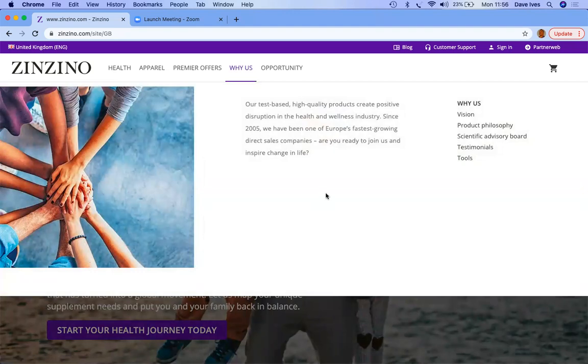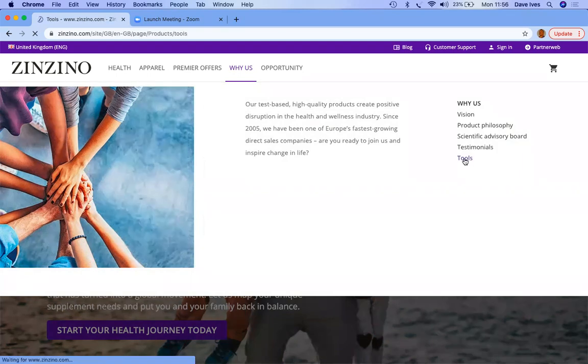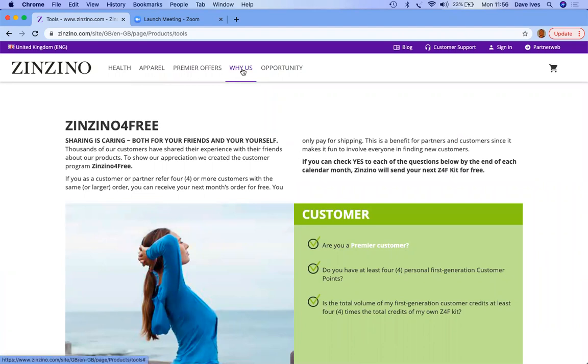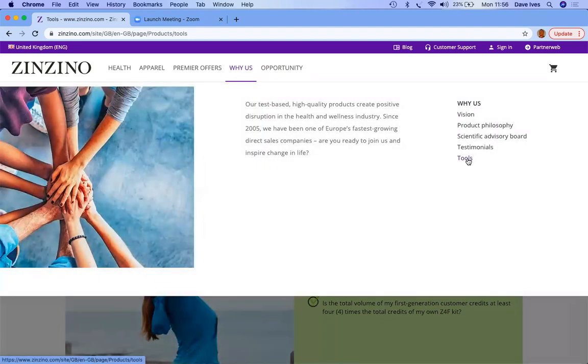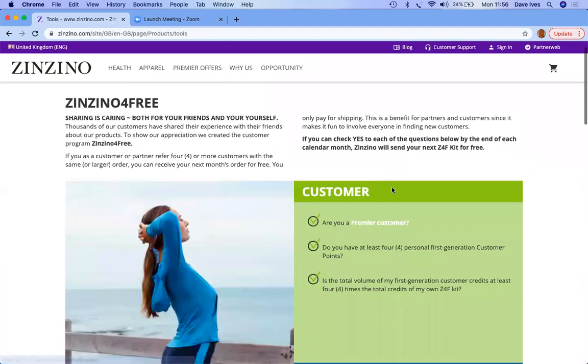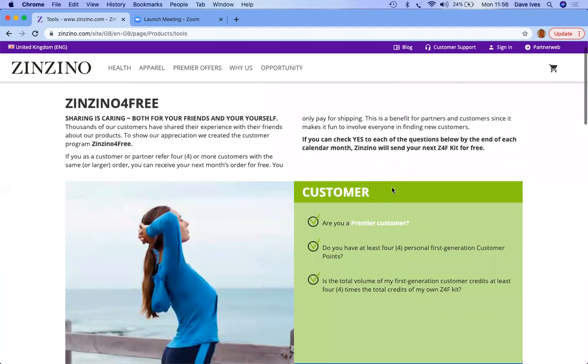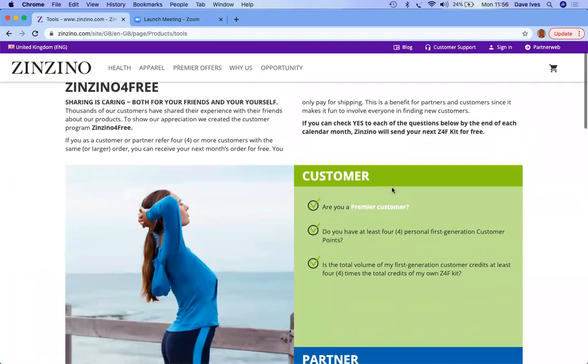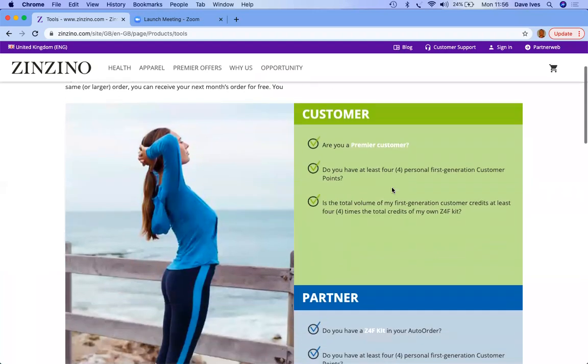What you want to make sure is that your customers and potential partners understand they can get their products for free. If you go to Why Us and click on Tools here, it has a clear explanation on how a customer qualifies for free product.